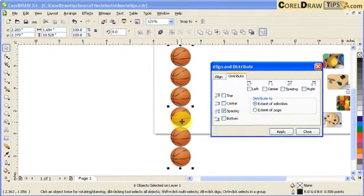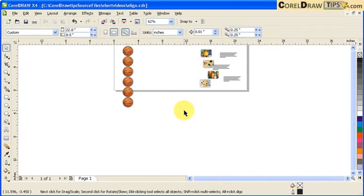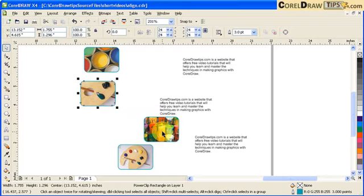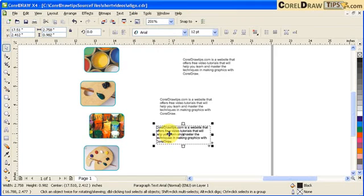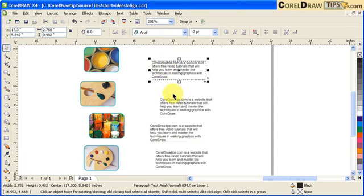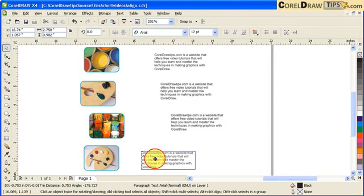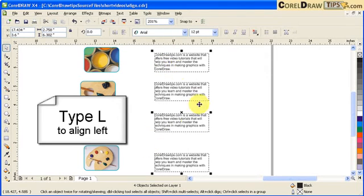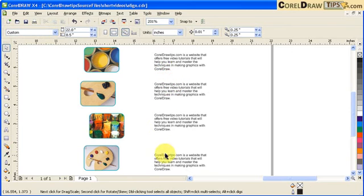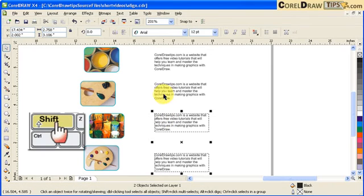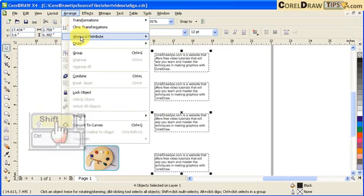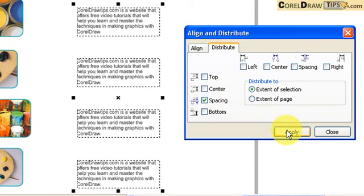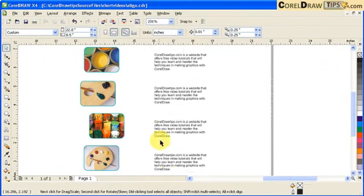For example, here I'm creating a flyer and I want everything to be aligned. I'll add one more paragraph. First I want to align all the paragraphs, so I click each one and type L for left-align — now they're all aligned. Now I want equal spacing in between the paragraphs, so I hold Shift and click each one, go to Arrange > Align and Distribute, click the Distribute tab, click on Spacing, and click Apply. Now I'm confident the spacing is equal.